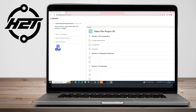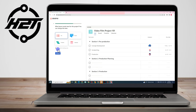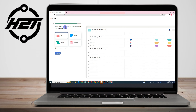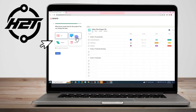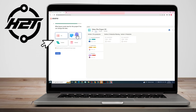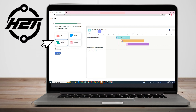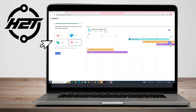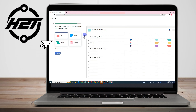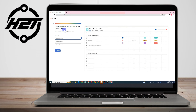Next, choose the layout that works best for your project — you can change this later. For a List, this is what it looks like. For a Board, this is what it looks like. For a Timeline and Calendar, same idea. I'm going to choose List because it's clear and easy for me. Click Continue.